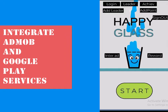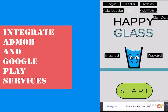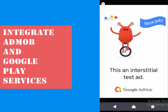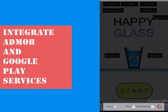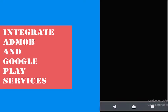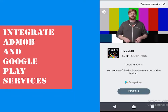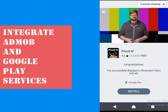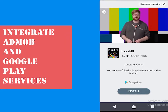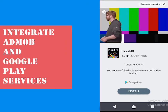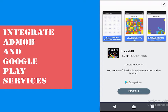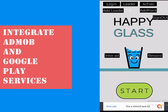We called the banner ad as soon as the game starts, so we can see the banner ad at the bottom. To load the interstitial ad I will click the button — we are able to see the interstitial ad. Now let's check the rewarded video ad — we are able to load the rewarded video ad as well. All the ads are working.